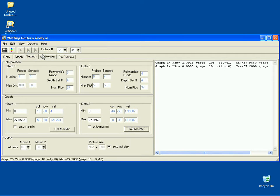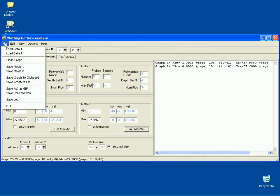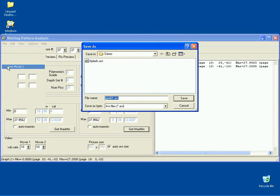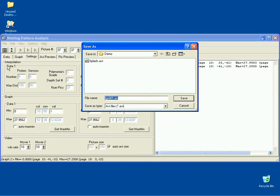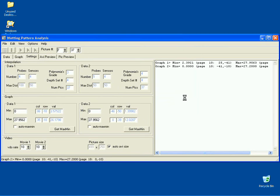To produce the animation, go to the main menu, select File and then click on the Save Movie 1 option. To save the animation file, type the file name or accept the default value and click the Save button.